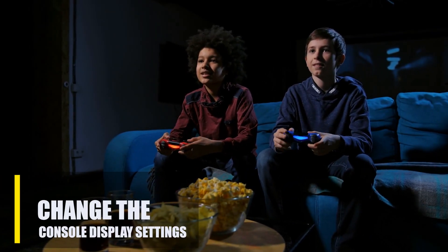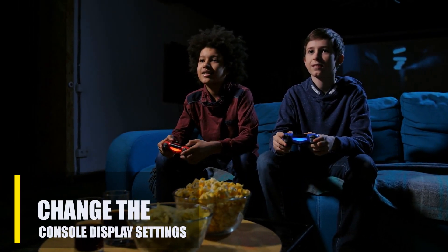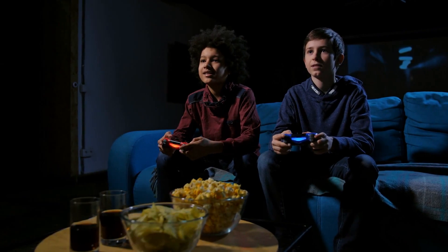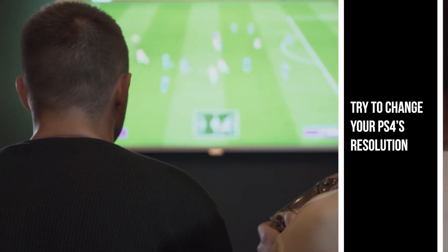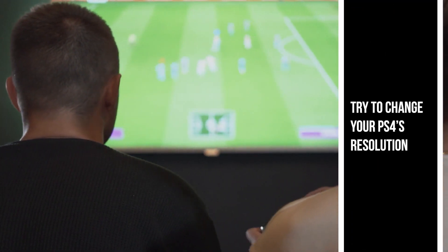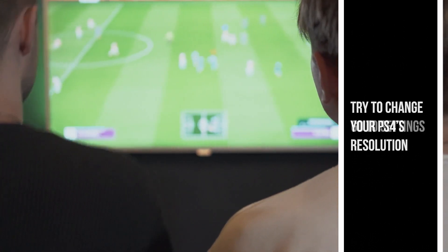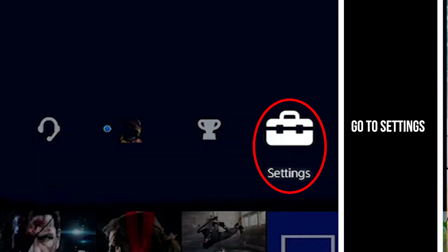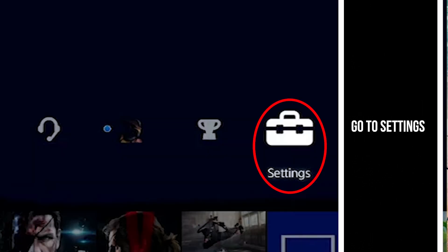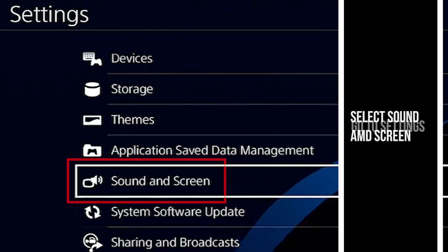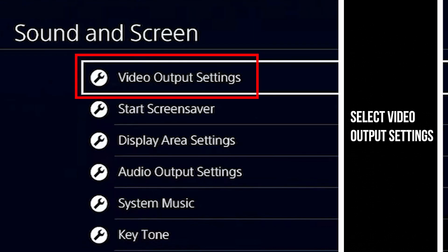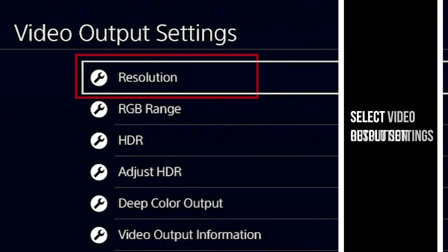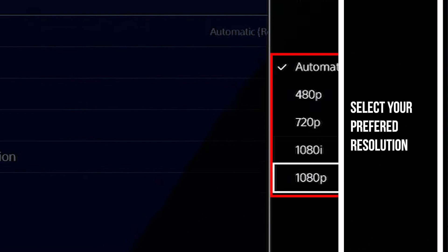Next is changing your console's display resolution. Sometimes there might be a problem with your console's display settings. Here's how to change the resolution of your PS4: Go to Settings, select Sound and Screen, select Video Output Settings, select Resolution, then select your preferred resolution.